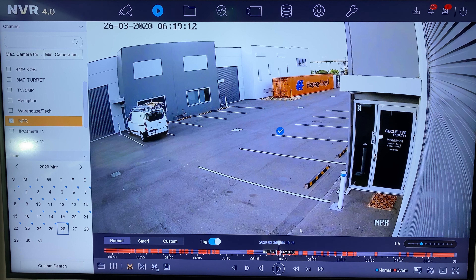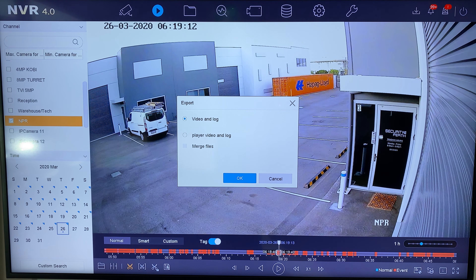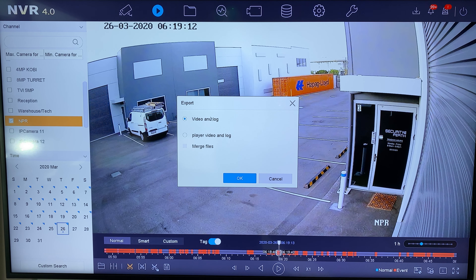I've got my USB already in the front of the NVR, and now that I have my clip selected I'm going to export it using the little save icon. We have a choice between 'Video and Log' and 'Player Video and Log'. The 'Player Video and Log' option gives whoever receives the USB a little player to be able to play back the file, in case they don't have any media playback software on their computer.